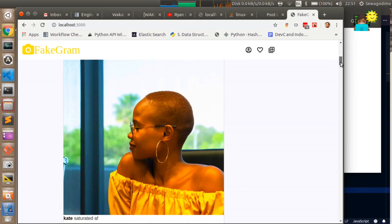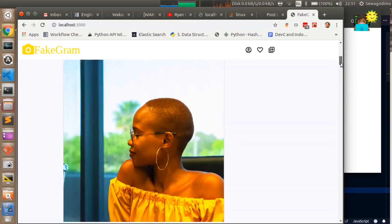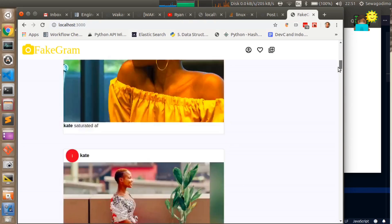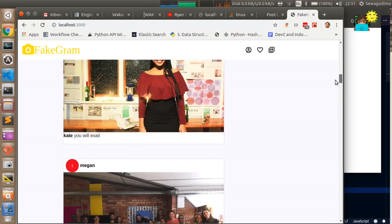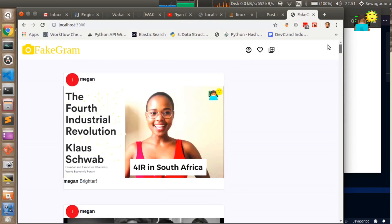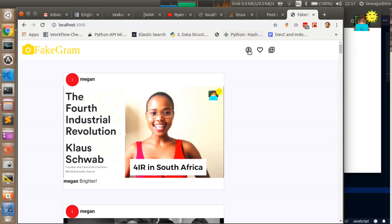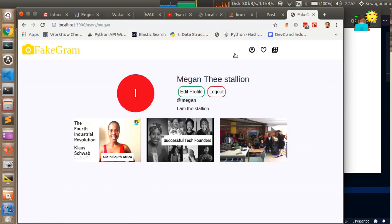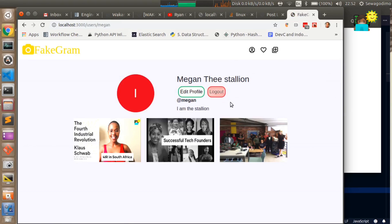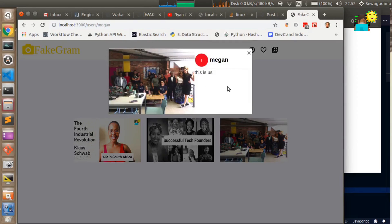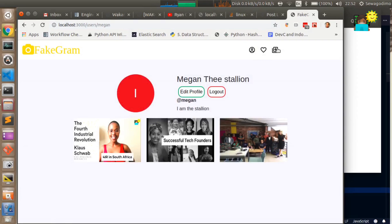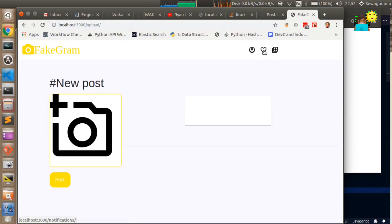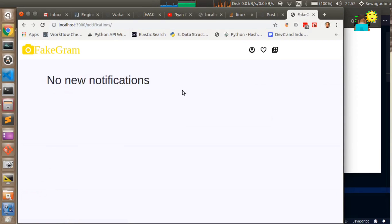You can see all these posts appearing in your timeline so your timeline will have everyone else's posts because we don't have user following yet. If you go to your own profile you should be able to edit your profile and log out. You can also view more details about each of the posts that you have made. What we also don't have is notifications, notifications for FakeGram don't work yet.